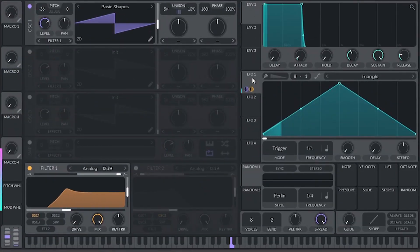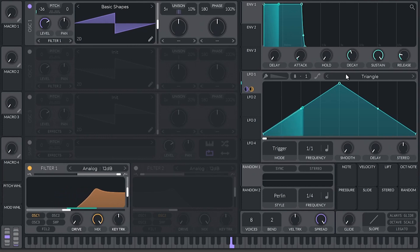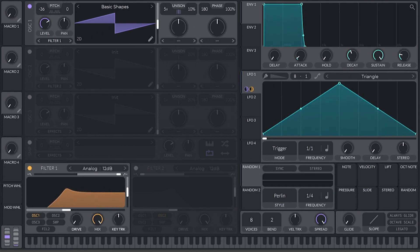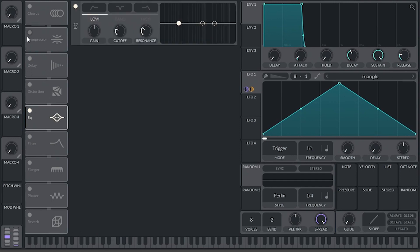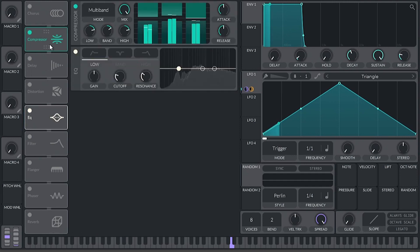It is a modulation of the pitch, and the same modulation goes to the high-pass filter a little bit — some unisono — and that is basically it.